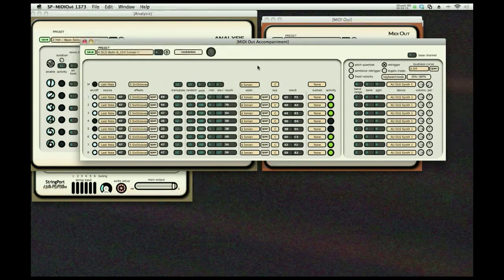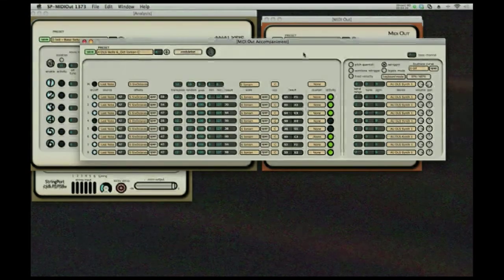So I think that gives you a little bit of an idea of what's possible with the Stringport MIDI out. Thanks.